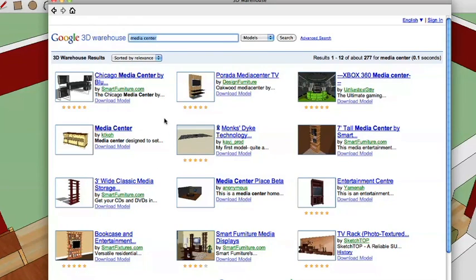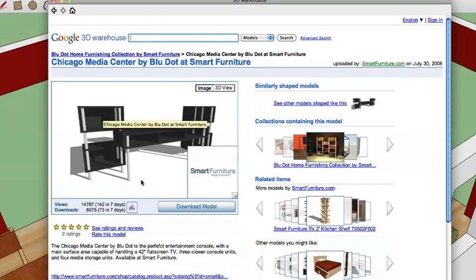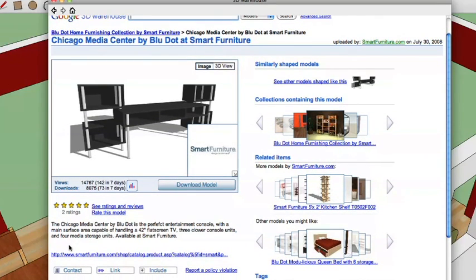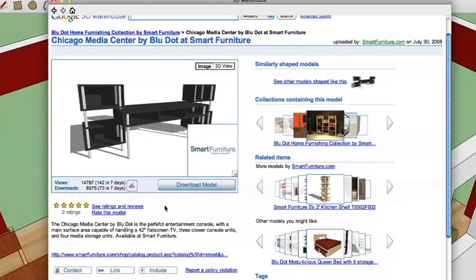Let's take a look at this first one — the Chicago Media Center. If we click on it, it takes us to the actual page for that model. It's gotten two five-star ratings. It's the Media Center by Blue Dot. This is a good thing to point out: this is actually a real product that physically exists in the real world and has been replicated in the 3D Warehouse. Some models in here are fictional — basically created in 3D based on someone's imagination — but a lot of them are actual pieces of furniture you can buy at a store.